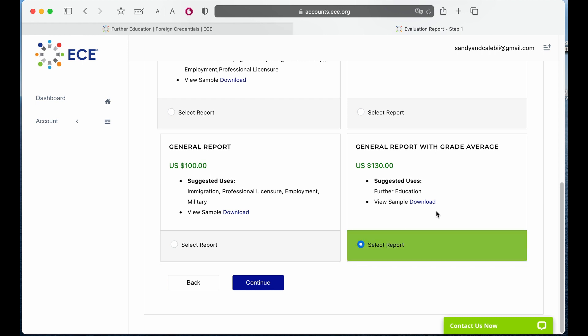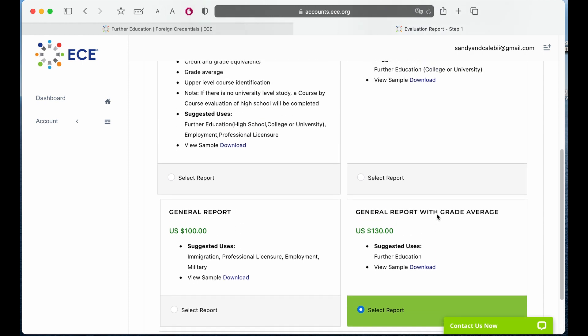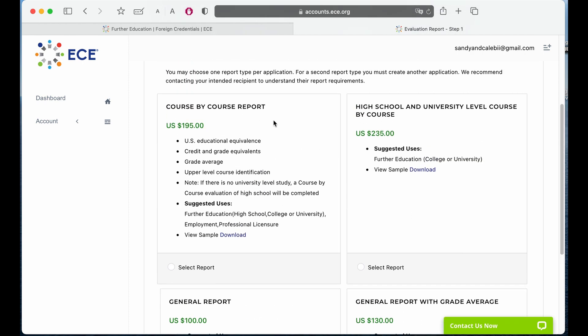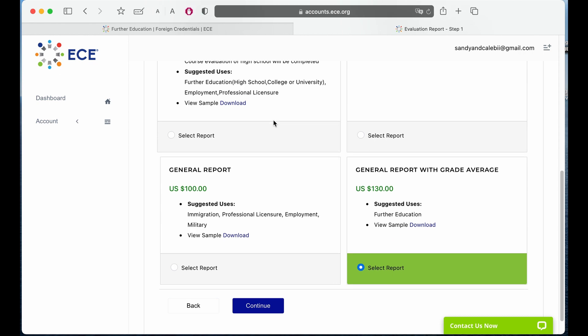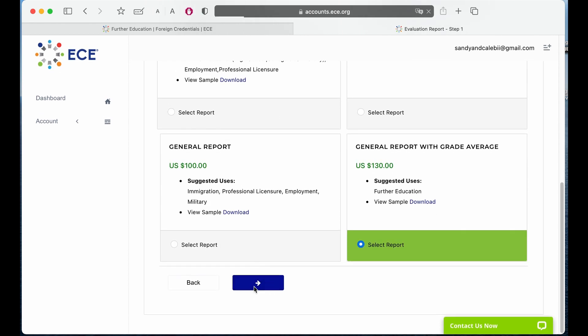A little tip here: if you're planning to apply to dental schools in the United States, you can select the course-by-course report and use this for both your INBDE and dental school applications. This helps you save some money because dental schools in the States also require a course evaluation from ECE or WES. So instead of paying for both separately, you only pay for the course-by-course evaluation. But please check with the school you're applying to — sometimes they don't accept ECE, sometimes they require your whole education history including postgrad, undergrad, and high school. So don't forget to check the school's requirements before you pick this, then click on continue.